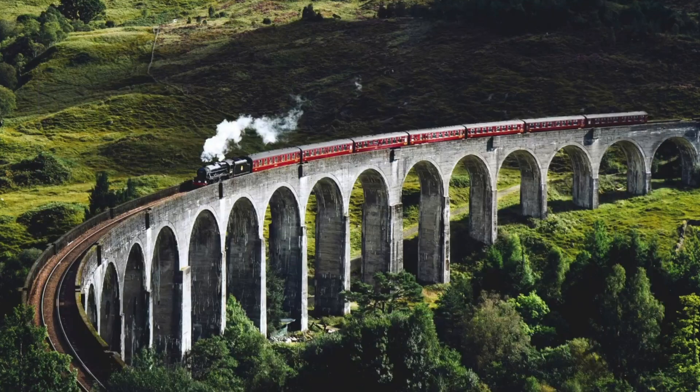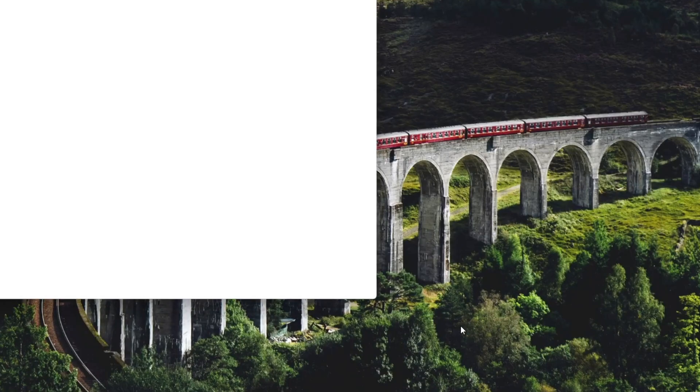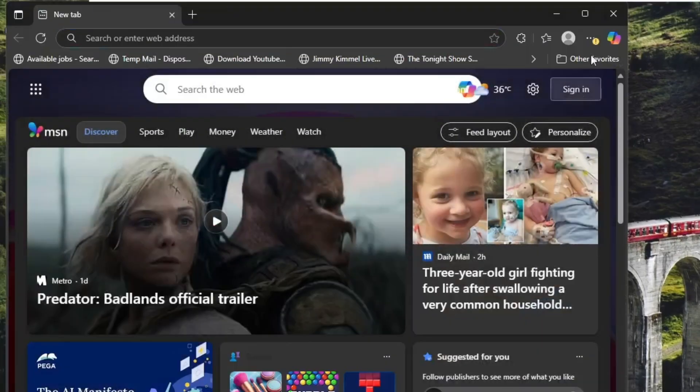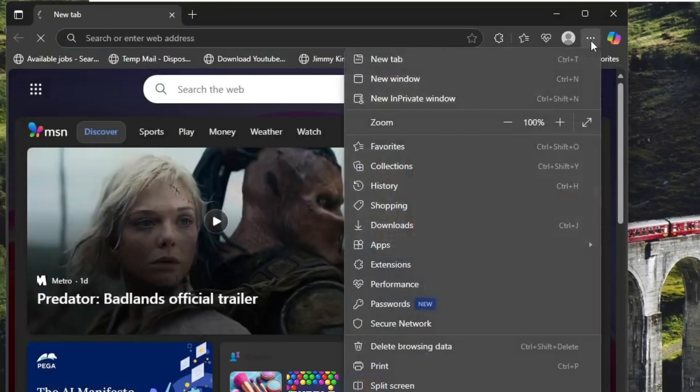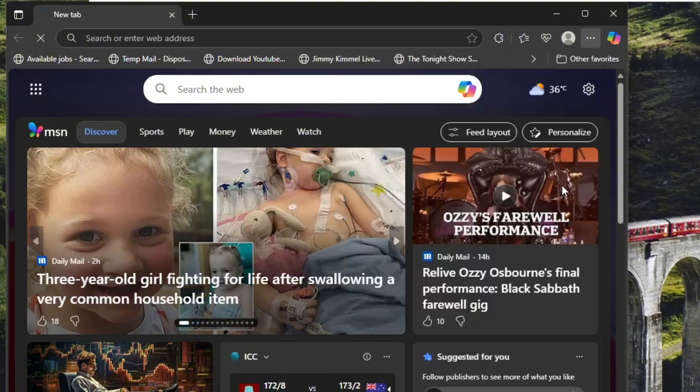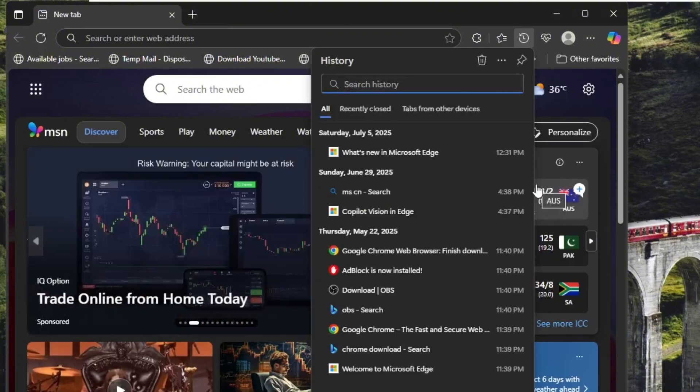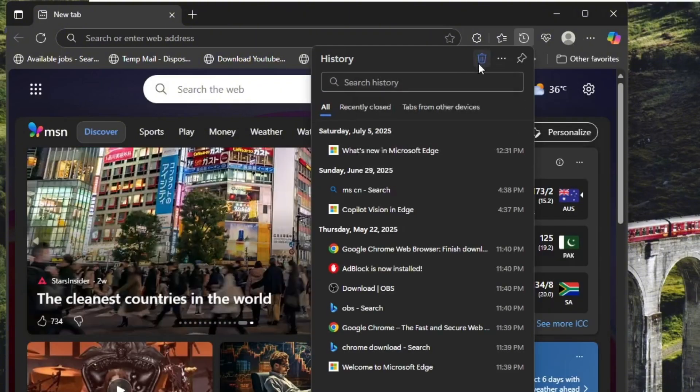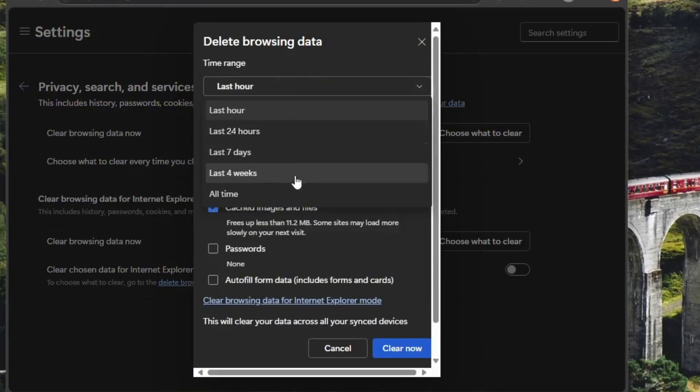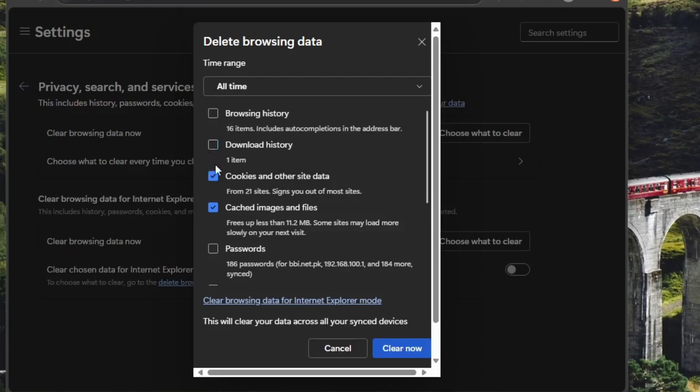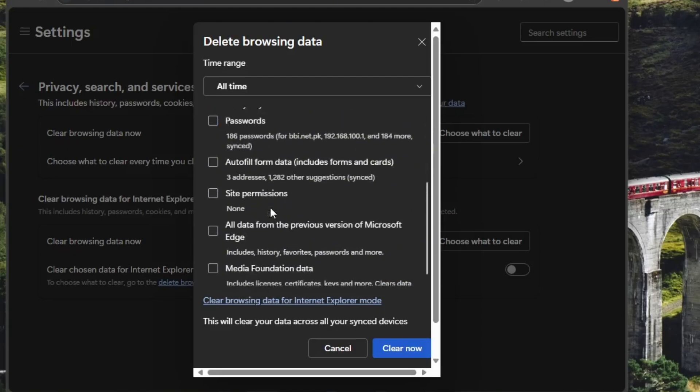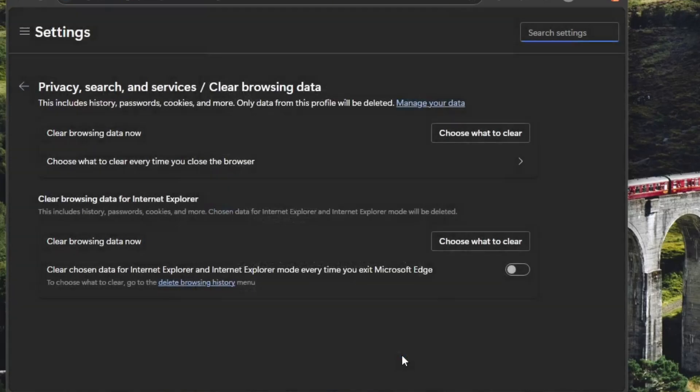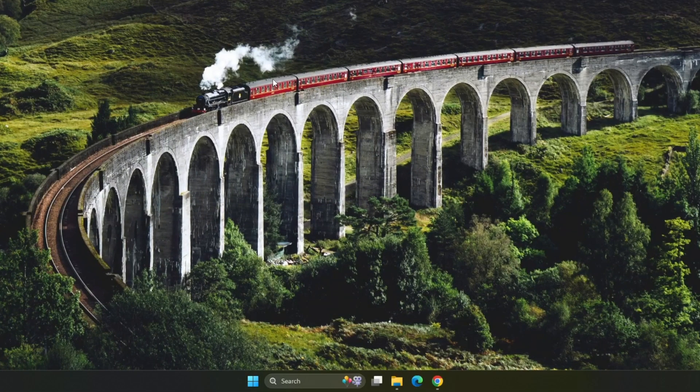If you're using Microsoft Edge, the process is very similar like Google Chrome. Click on the three dot menu, then click on history from the menu, then click on the small recycle icon. Select the time range. Again, check cookies and other site data and cached images and files and uncheck the rest and click clear now to remove cookies and cached files from Edge. Now, try visiting the website again to see if it loads properly.